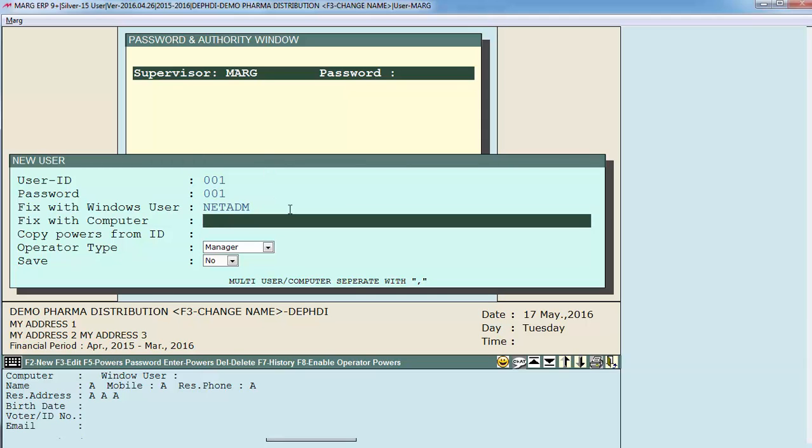Next is fix with computer. You can also set a particular user to login with his user ID and password on a fixed computer. Like suppose I want that 001 user can login with his user ID and password only on a particular system. So I will define the system's name here.